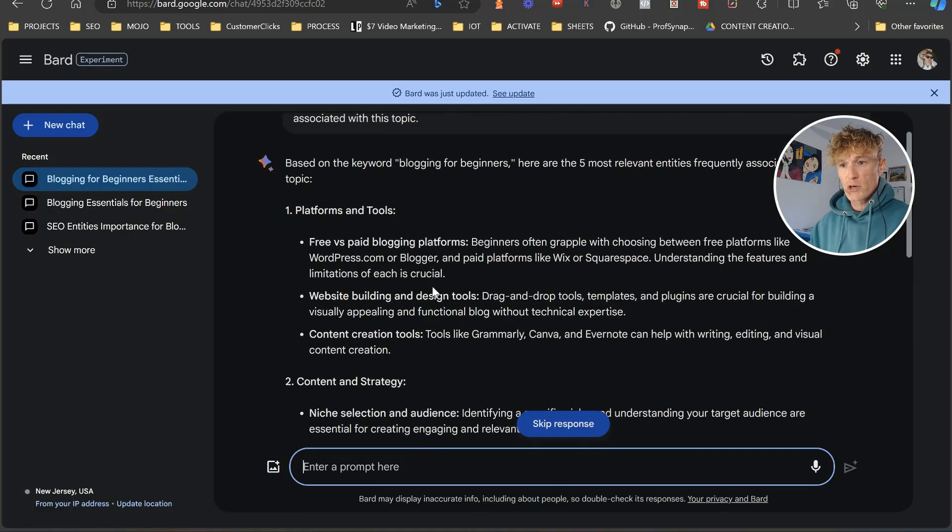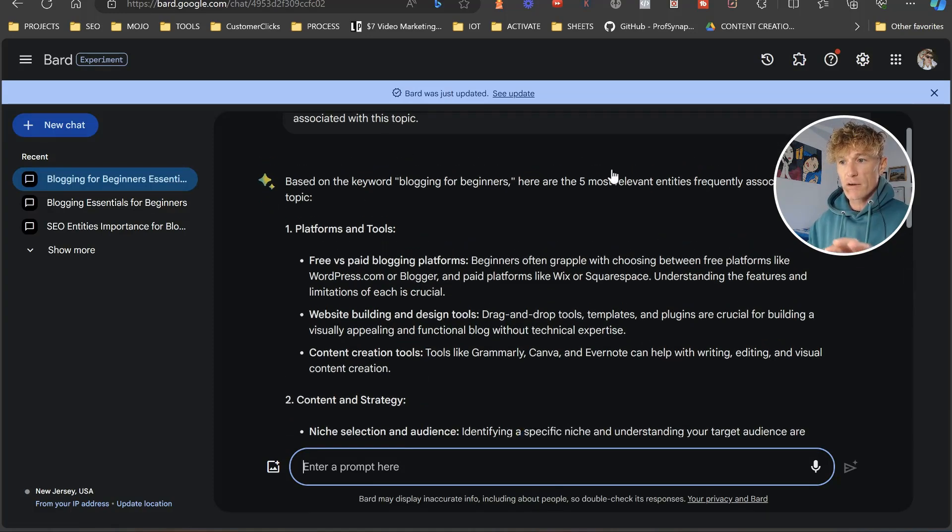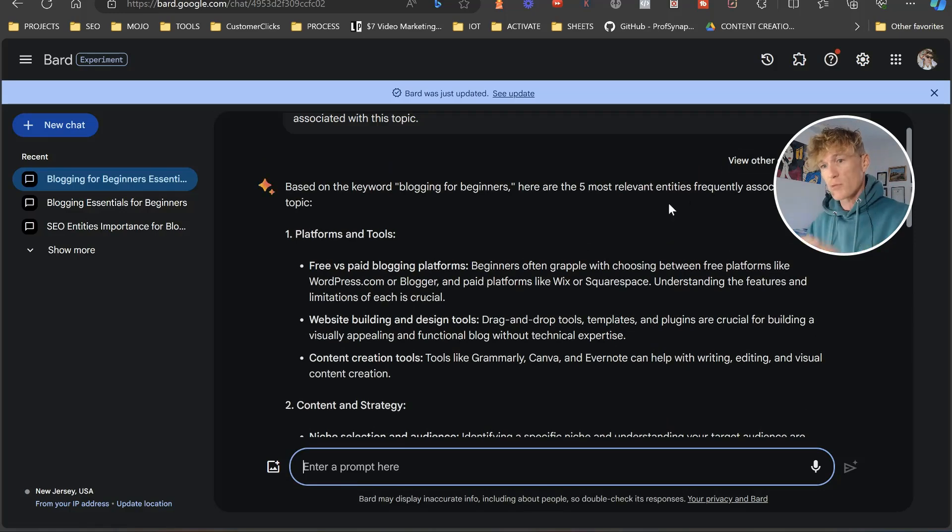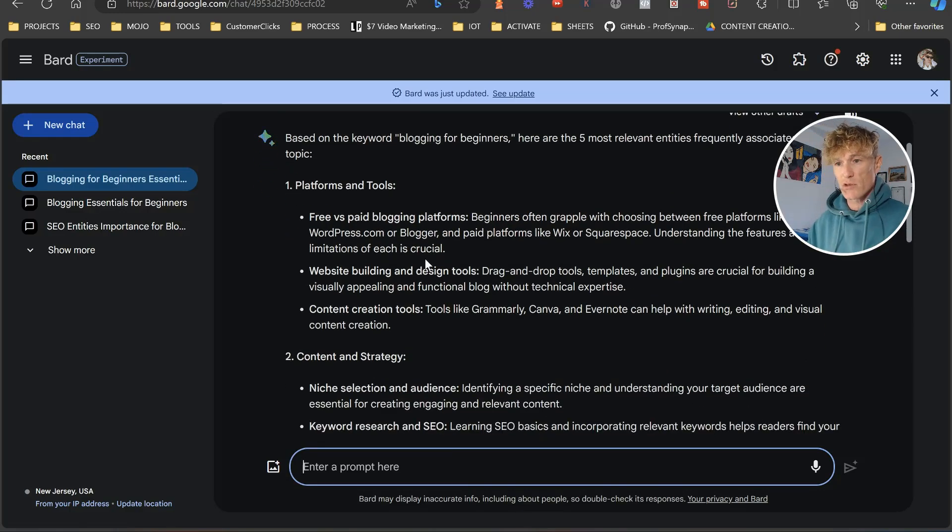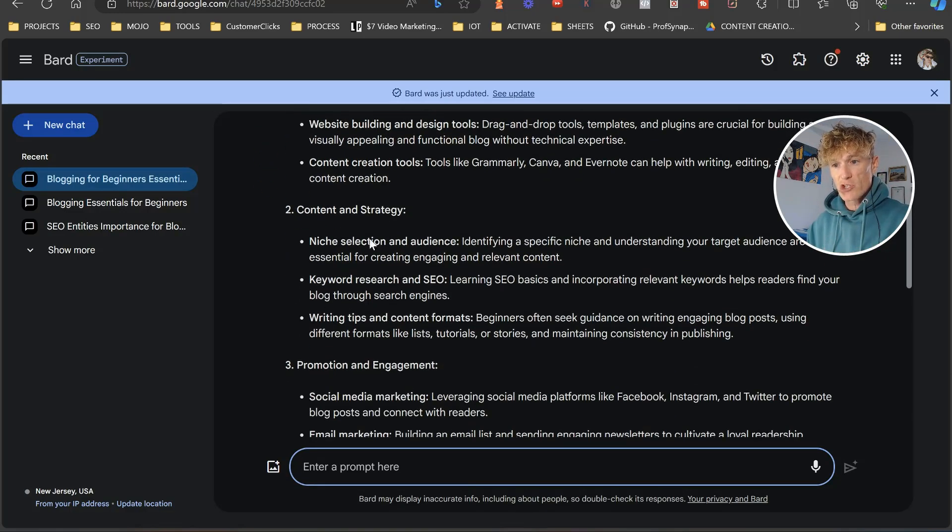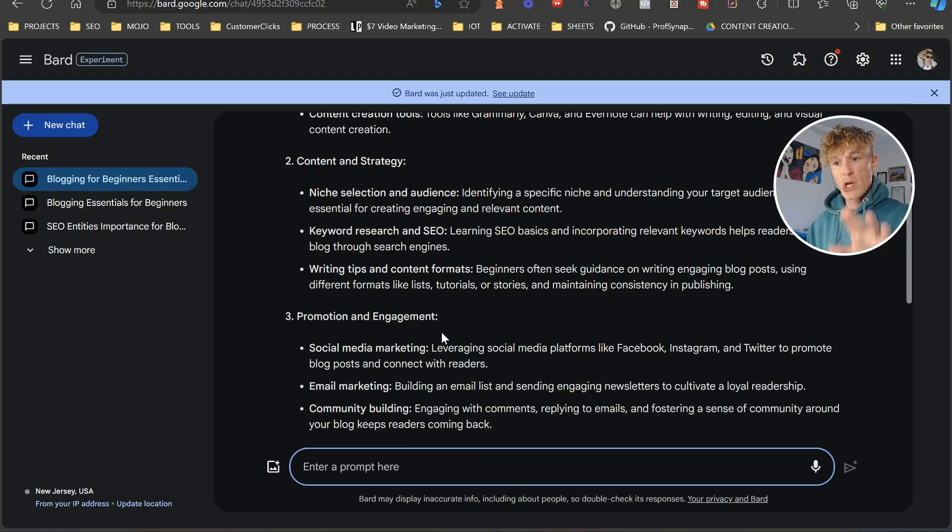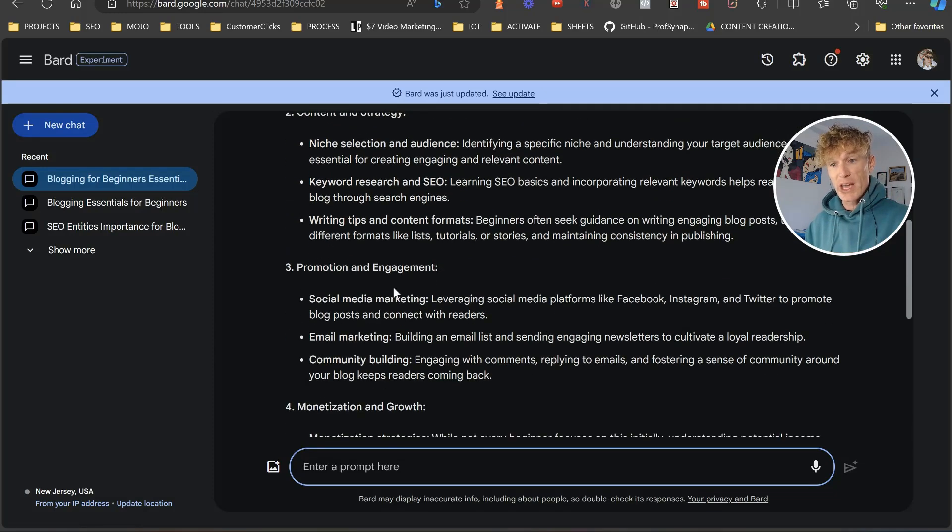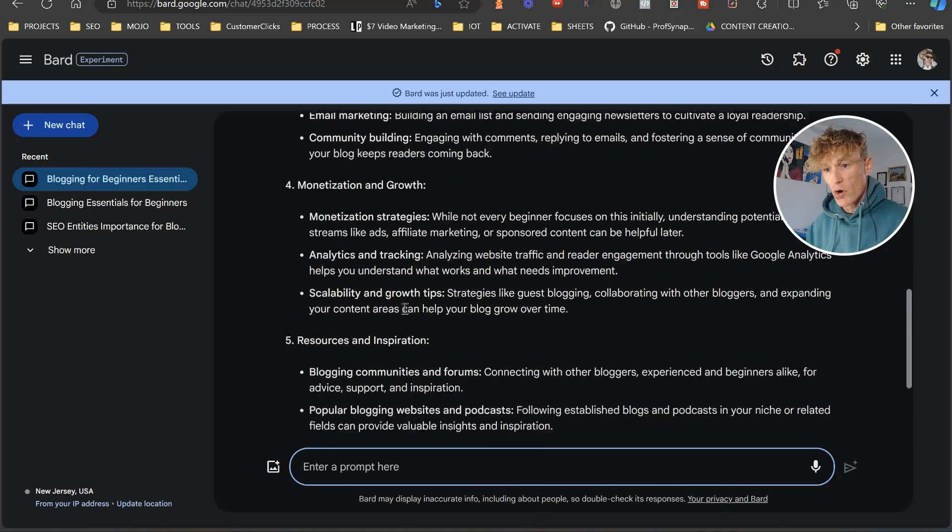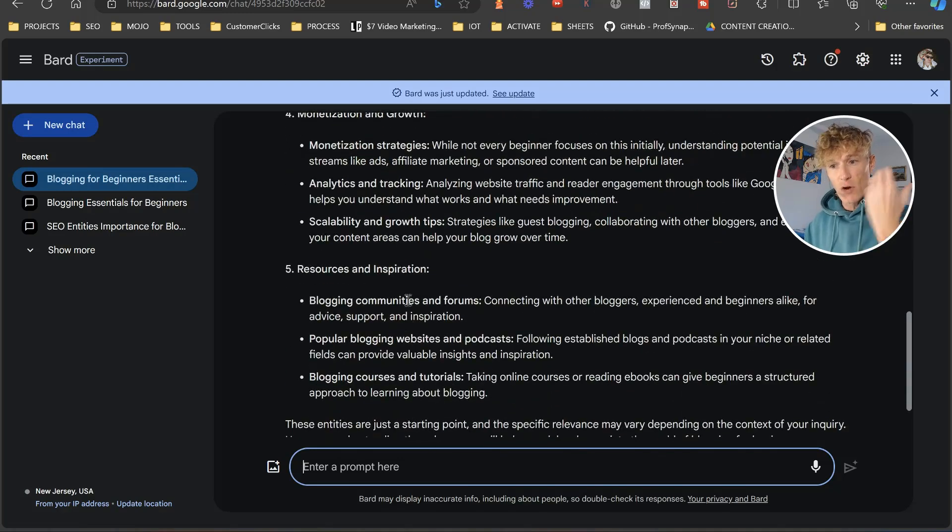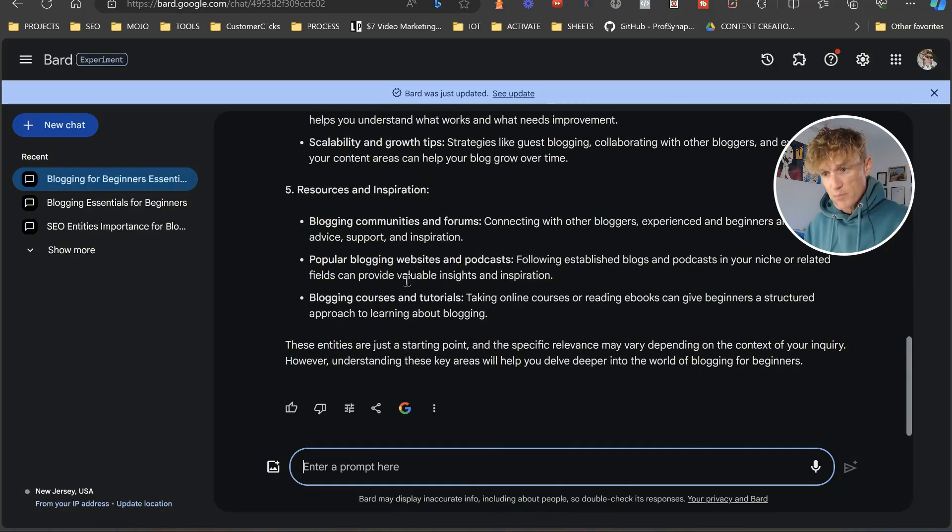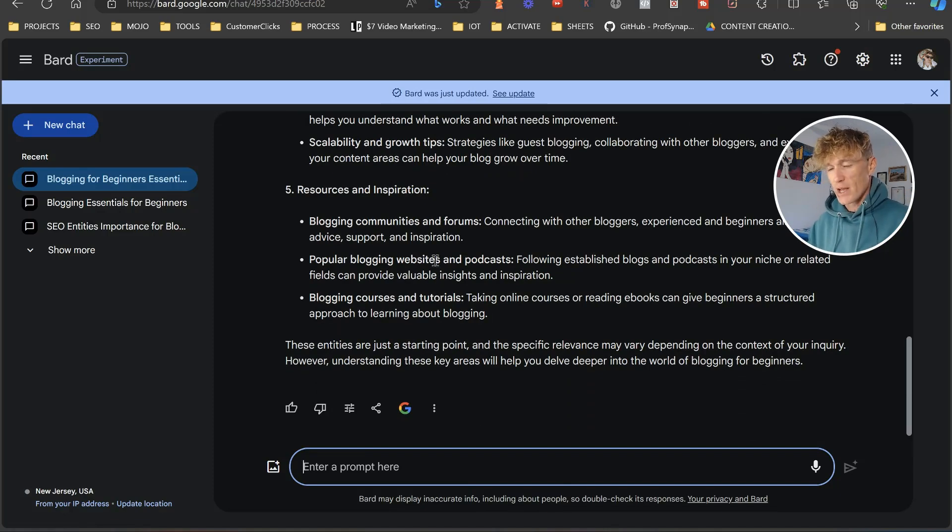So first of all, it's going to do based on the keyword blogging for beginners here, the five most relevant entities frequently associated with the topic. We've got platforms, content and strategy. Then you've got all the elements inside of here. You've got promotion engagement, basically your social media. You've got monetization and growth. And then you've got resources and inspiration. So blogging communities, forums, all these kinds of things.